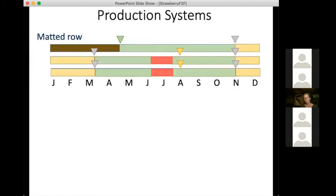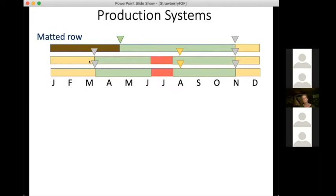In the matted row system, which is most common in the Northeast, you prepare ground in year one, plant plants that grow vegetatively all that first year, mulch them with straw over winter, then the next spring remove the straw and they produce a fruiting crop for three weeks in June and July. They then grow vegetatively again; you might get a second year of production after protecting them over winter, and could continue that for longer — though in organic systems, that's pretty rare.